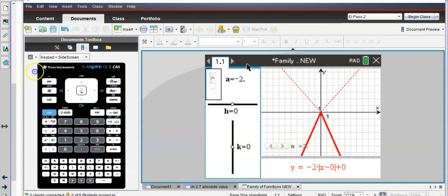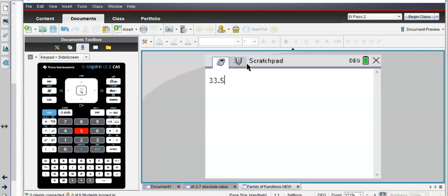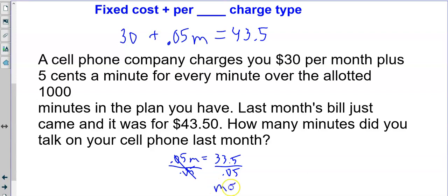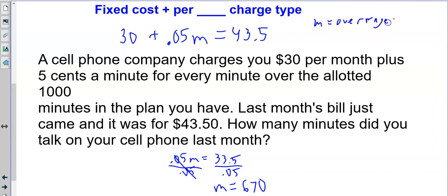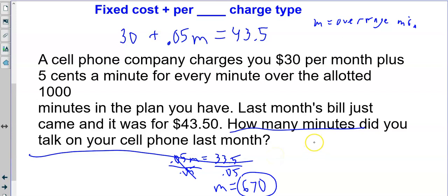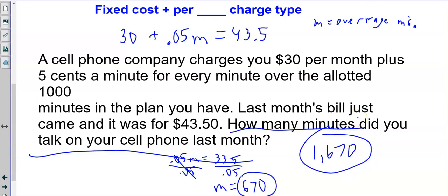33.50 divided by 0.05 gives us 670, so M equals 670. M represents your overage minutes — every minute you go over 1,000. So we went over by 670 minutes. To answer the actual question — how many minutes did you talk on your cell phone — you add the 1,000 allotted minutes plus the 670 overage: 1,670 minutes total. Always make sure you answer the question that was actually asked.